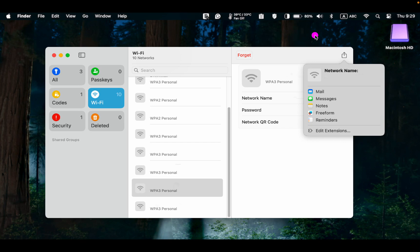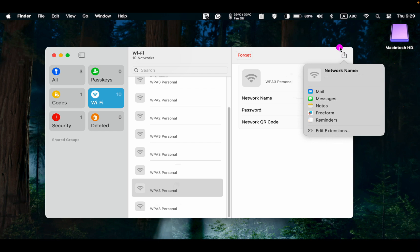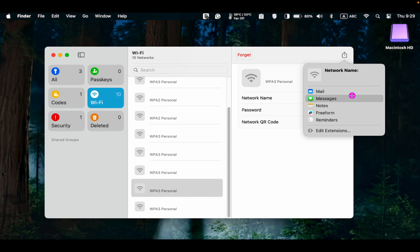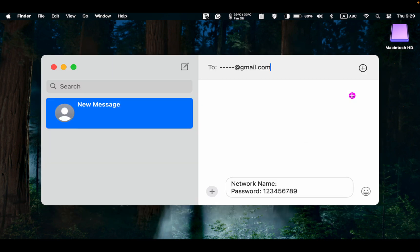To share a network name and password with a friend or co-worker, click the Share button or icon and choose the app you want to use to send it. For example, I choose the Messages app. Enter the recipient's email or phone number and press Enter on my Mac to send the message.